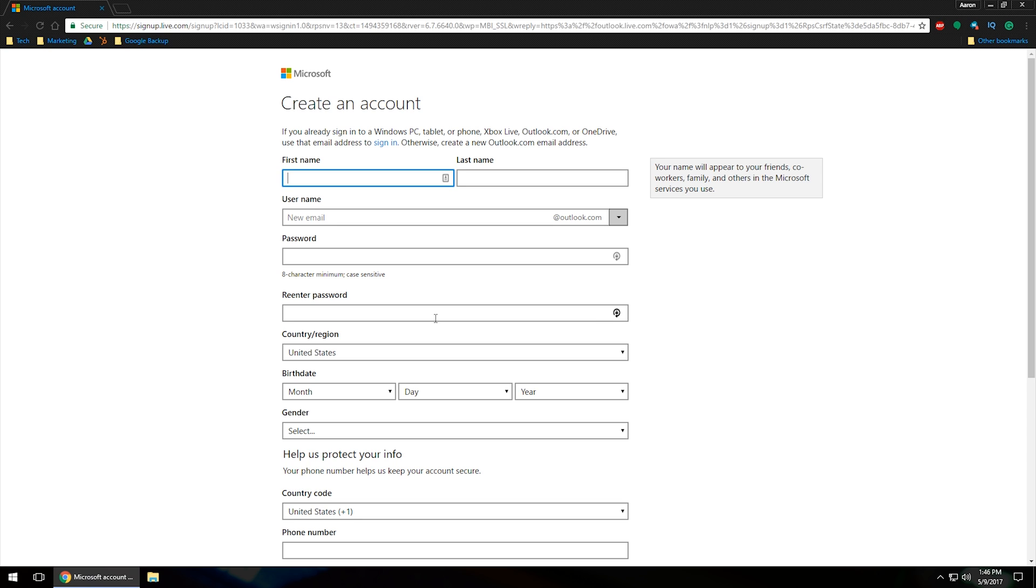As you can see, if you are already signed into a Windows PC, tablet, or phone, Xbox Live, Outlook.com, or OneDrive, use that email address to sign in. Otherwise, create a new outlook.com email address. What they're basically saying is if you have one of those devices connected to Microsoft, chances are you already have a Microsoft account. But here we're going to go ahead and create one. I'm just going to come up with some information and go from there.